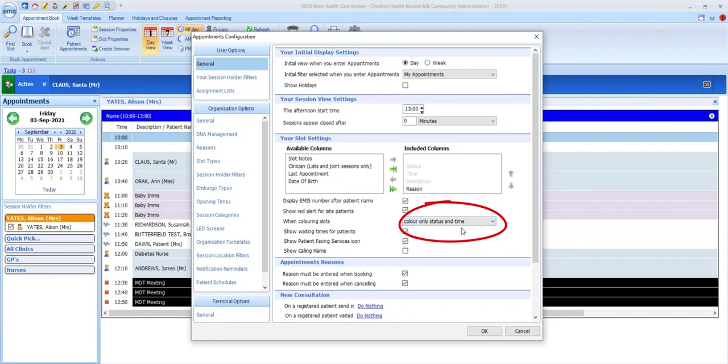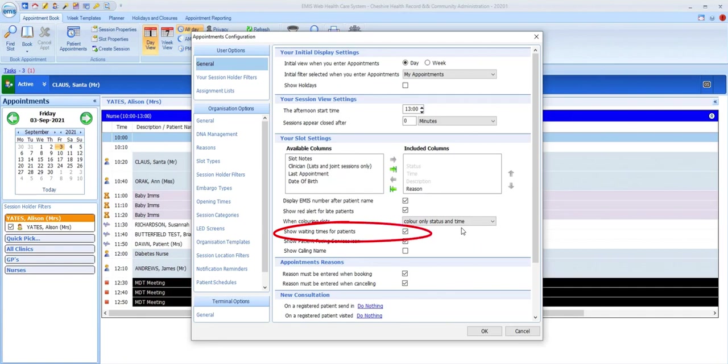I'll change to that option so we can see how it looks when we come out of this.